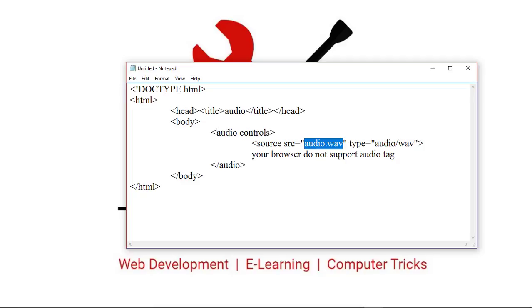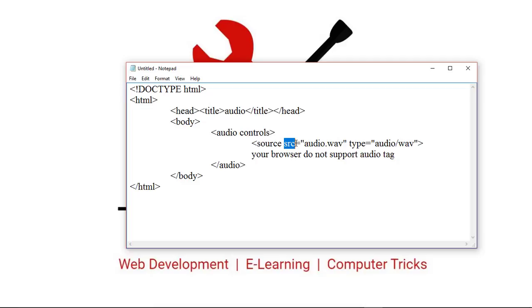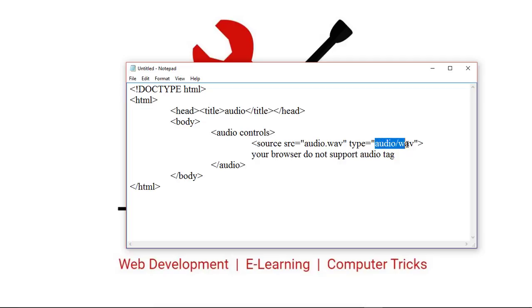Inside the audio tag, the source tag is used. Inside the source tag, the src attribute is used to provide the name of our audio file and another attribute, type. This is the mime type of our audio. I write here audio/wave.